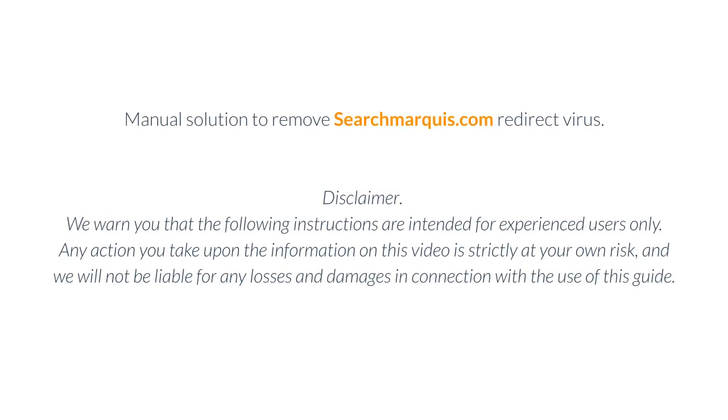Manual solution to remove Searchmarquee.com redirect virus - Disclaimer: We warn you that the following instructions are intended for experienced users only. Any action you take upon the information in this video is strictly at your own risk, and we will not be liable for any losses and damages in connection with the use of this guide.